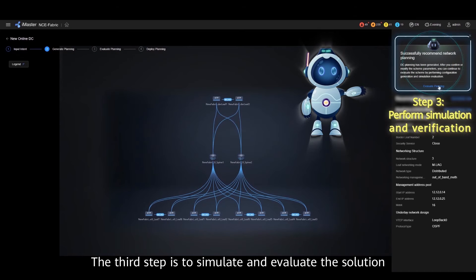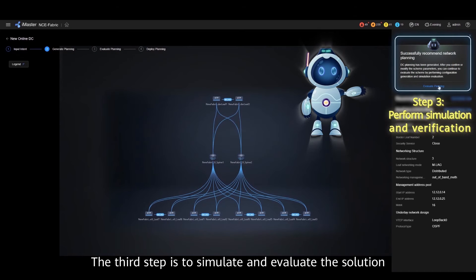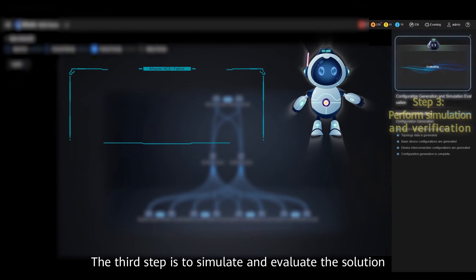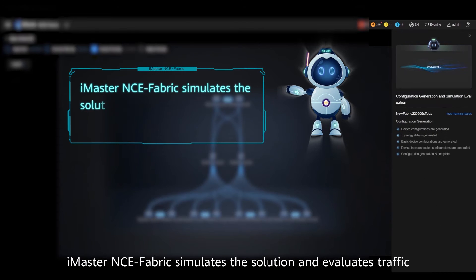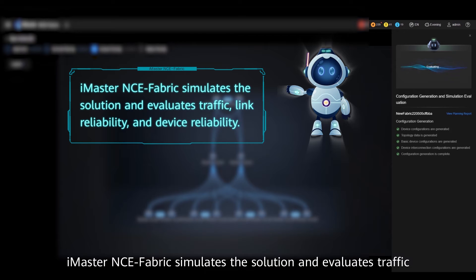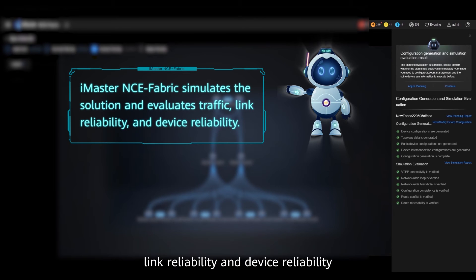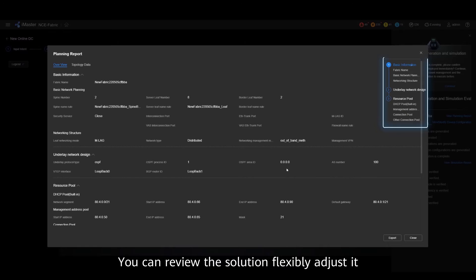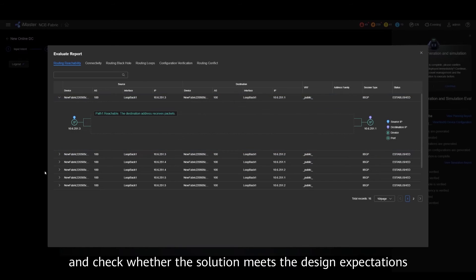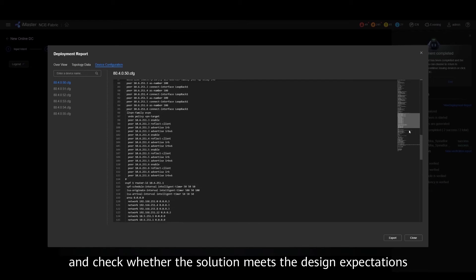The third step is to simulate and evaluate the solution. iMaster NCE Fabric simulates the solution and evaluates traffic, link reliability, and device reliability. You can review the solution, flexibly adjust it, and check whether the solution meets the design expectations.